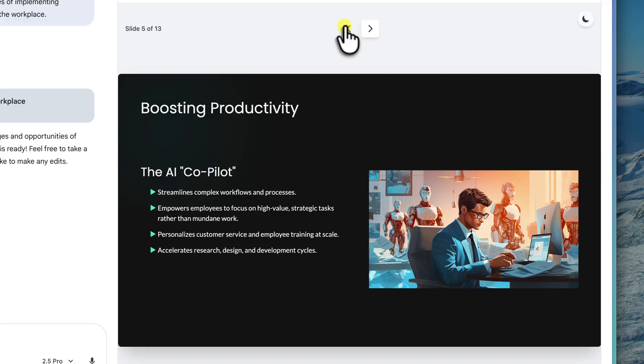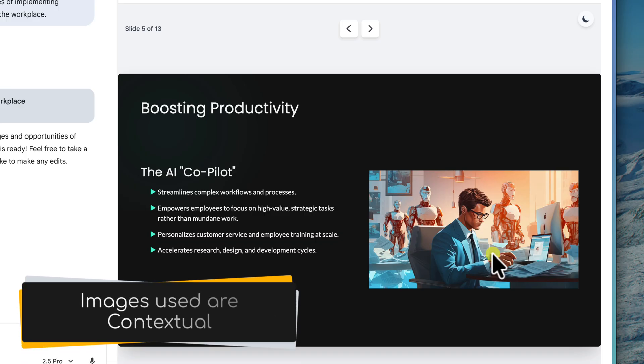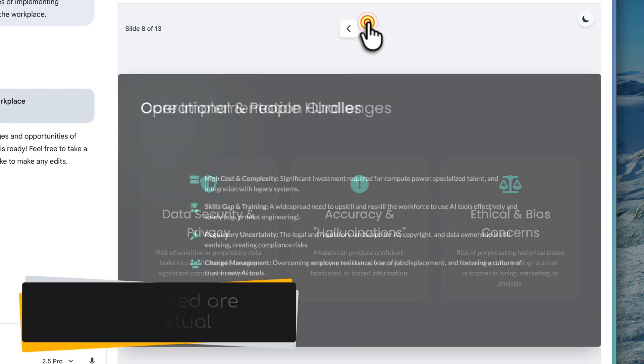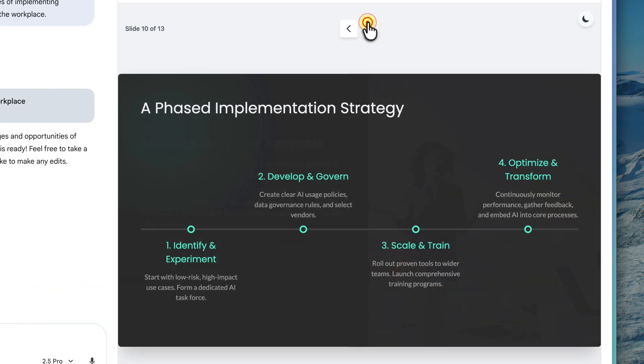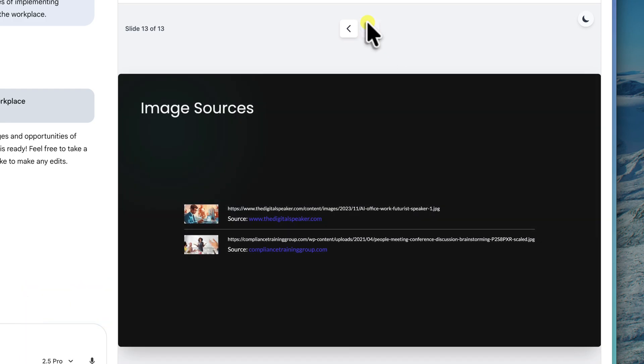Next, let's take a look at the imagery. If you take a look at this slide here, you can see that it's added in some relevant stock imagery for me to utilize. The images it selects aren't random. They're contextually aware and designed to add visual appeal, giving us a great starting point. They are also all referenced on the final slide of the presentation.